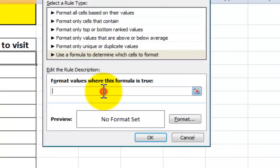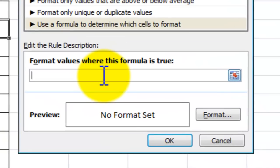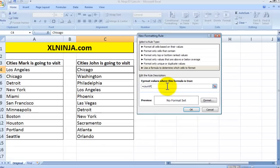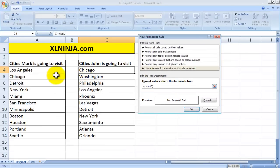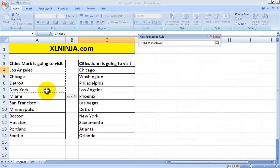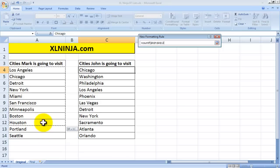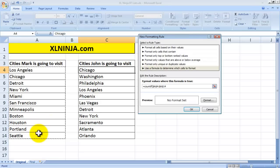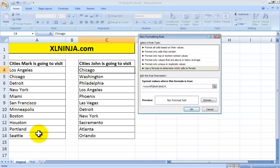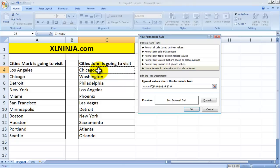This particular formula is COUNTIF and what we want to do is count this particular range which is the first list that we are considering and see if this particular value containing C4, the Chicago value, is present in the first list, in the first range.